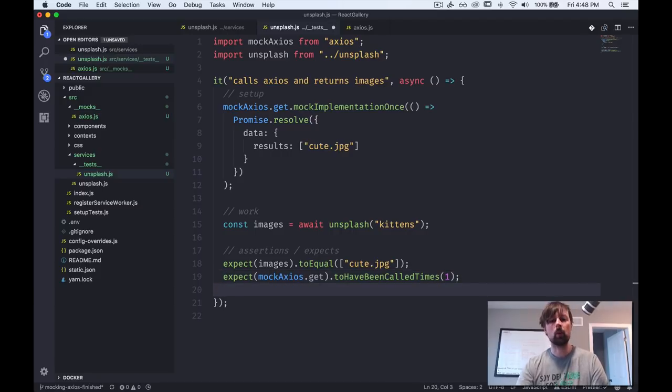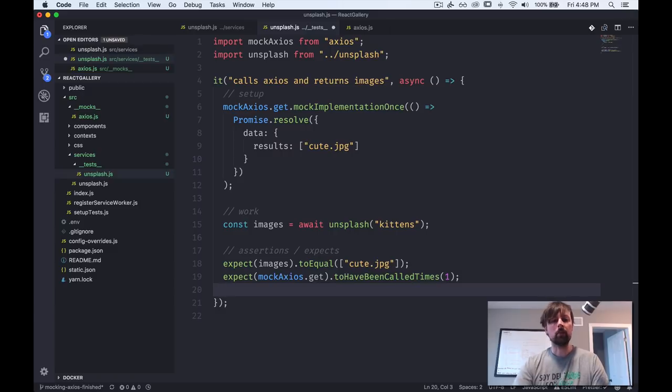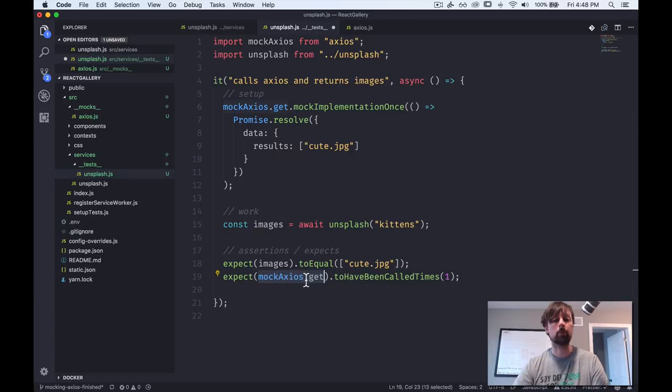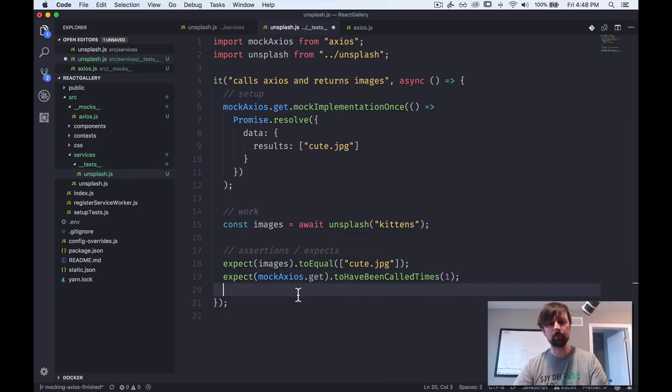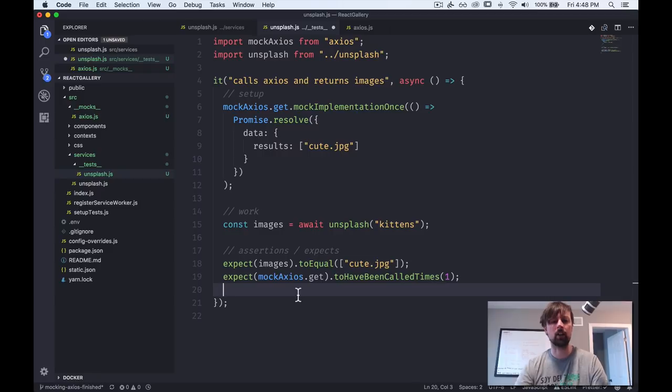So what this says is we reach into our mock axios and we get its get property, which is that jest function. And because we called unsplash once right here, we should expect that this function was called one time. So we come back here and we see that now our test is working again, but now we're making sure that axios was called the correct amount of times. And if we want to go further, we can make sure that we were passing the correct parameters to axios.get.